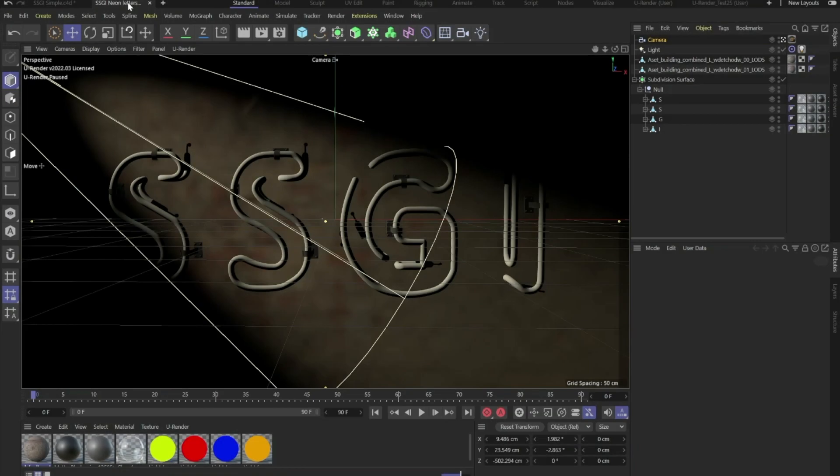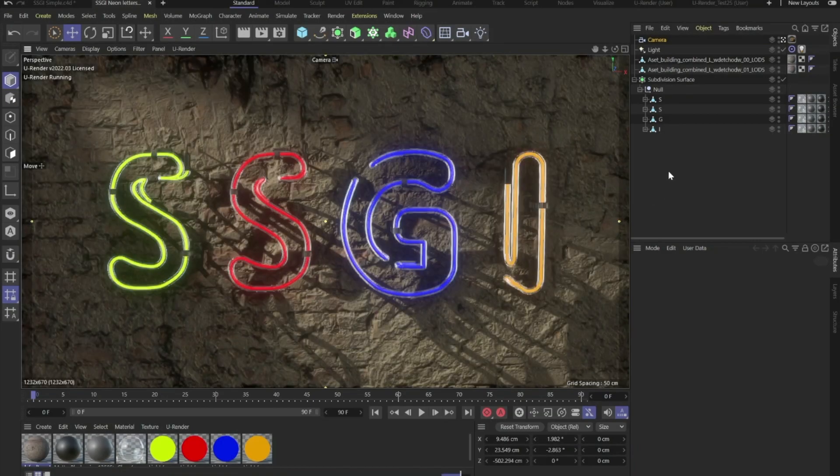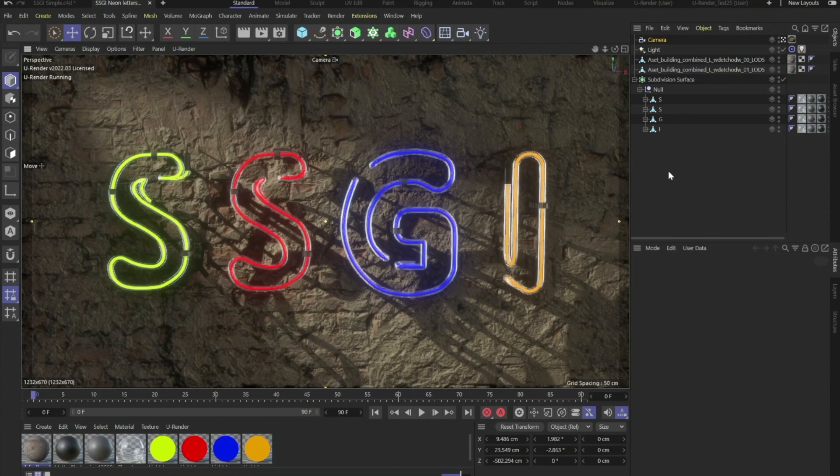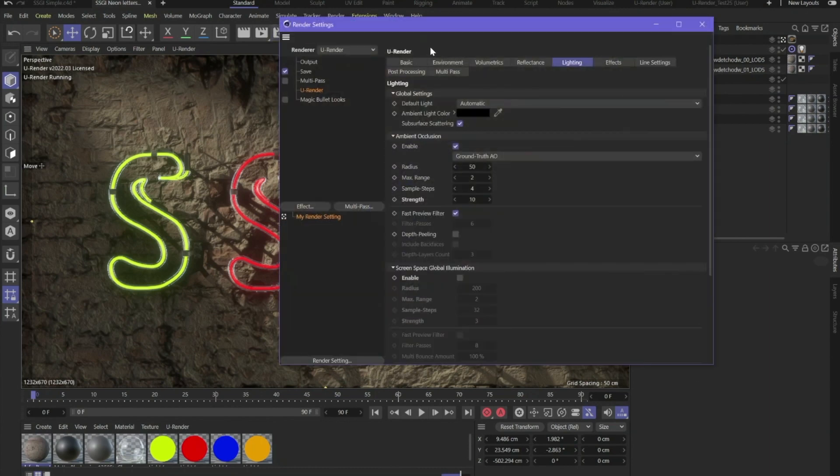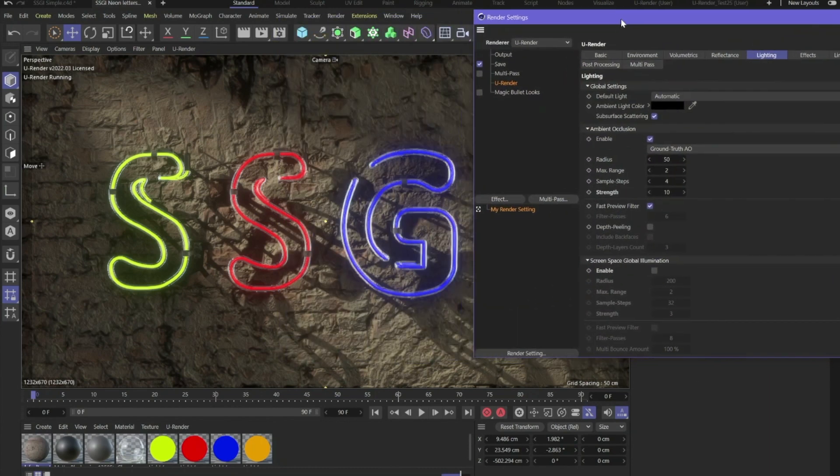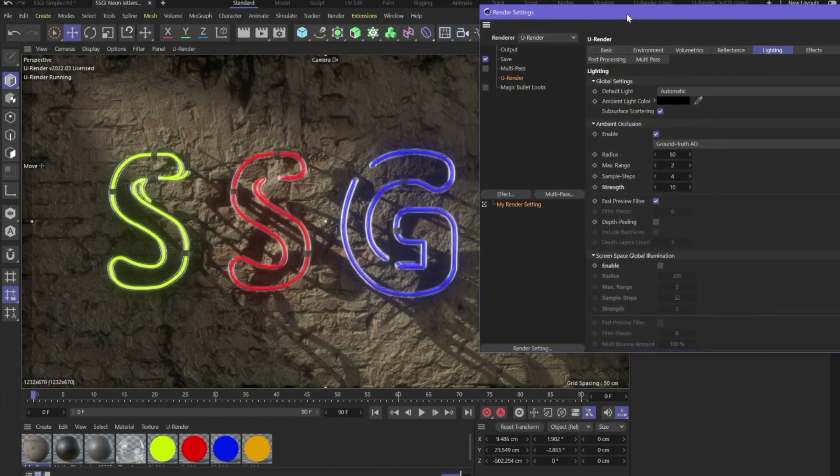Let's go to a more complex scene. You can see there's a material with the emissive channel on in green, red and blue and so on. And now you can activate the screen space global illumination and it will light up the scene.